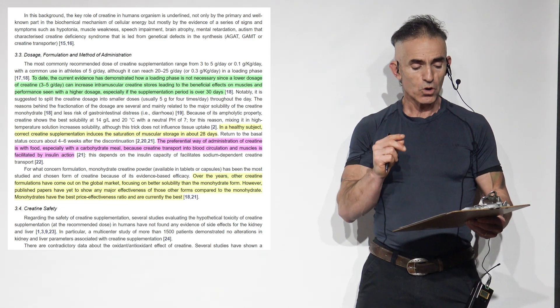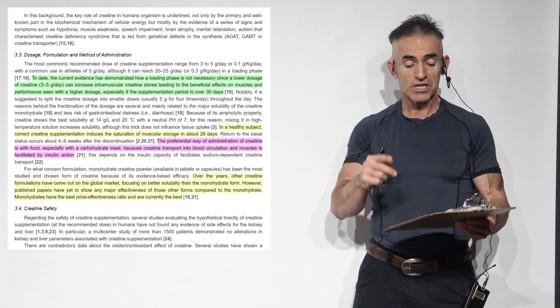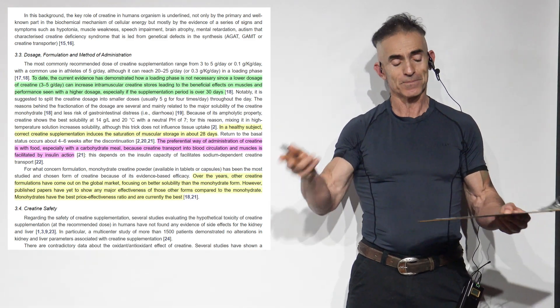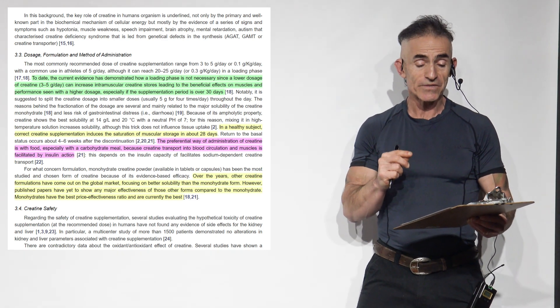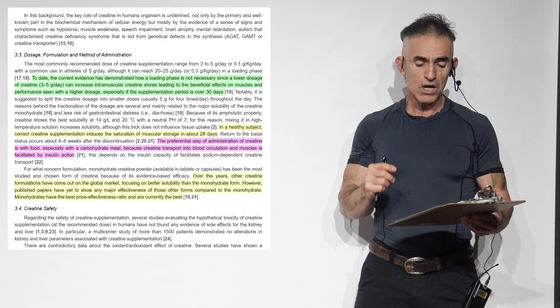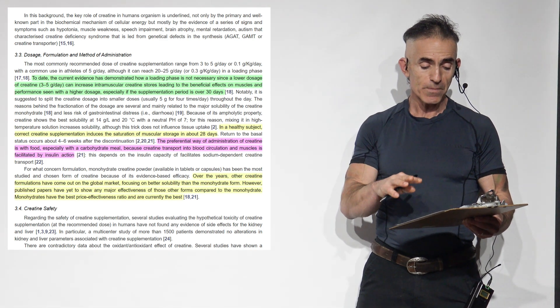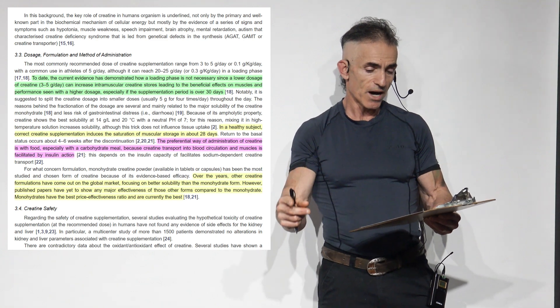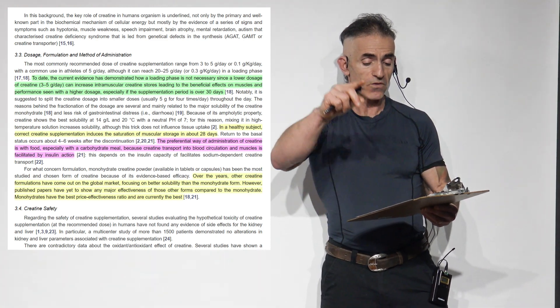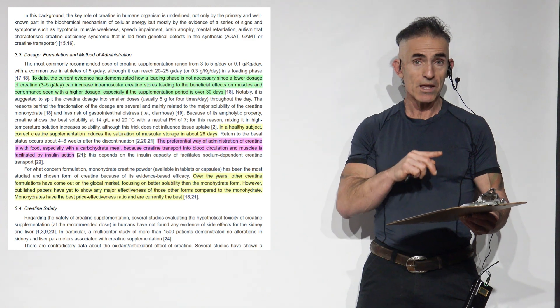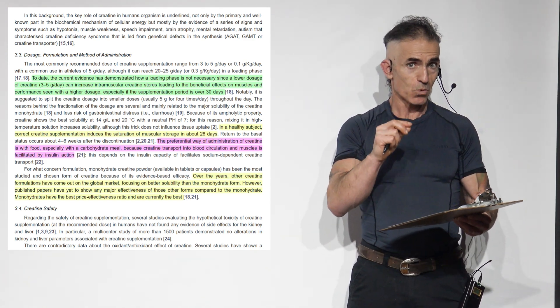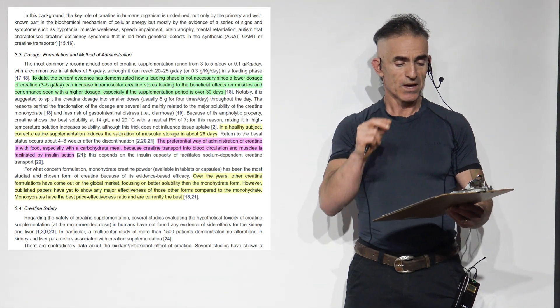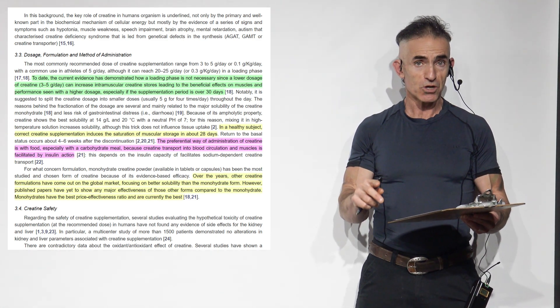For what concerned formulation, monohydrate creatine powder, available to tablets or capsules, not an ad, has been the most studied and chosen form of creatine because of its evidence-based efficacy. Over the years, other creatine formulations have come out on the global market focusing on better solubility than the monohydrate form. However, published papers have yet to show any major effectiveness of the published, big word, published is peer-reviewed, effectiveness of those other forms compared to the monohydrate.